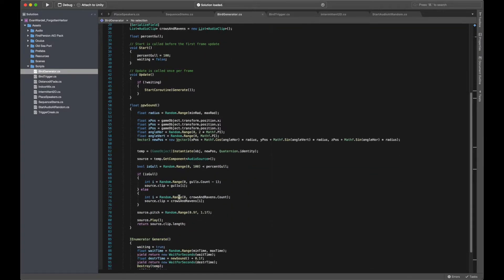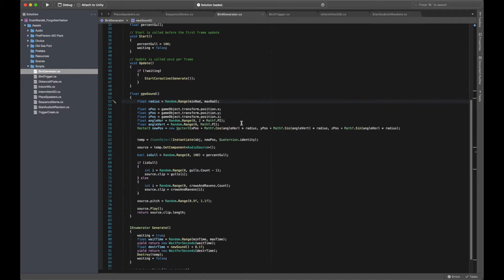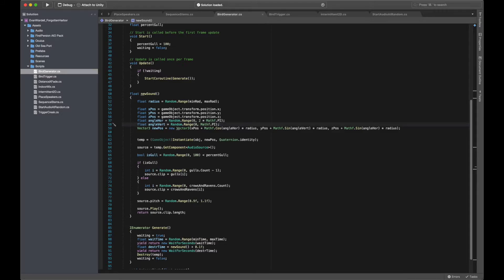In this, I first determine where the audio source was spawned, setting a random radius within the bounds of min and max values set via the inspector, and then instantiating the audio source that far away from the player based on random horizontal and vertical angles within a hemisphere above the player.